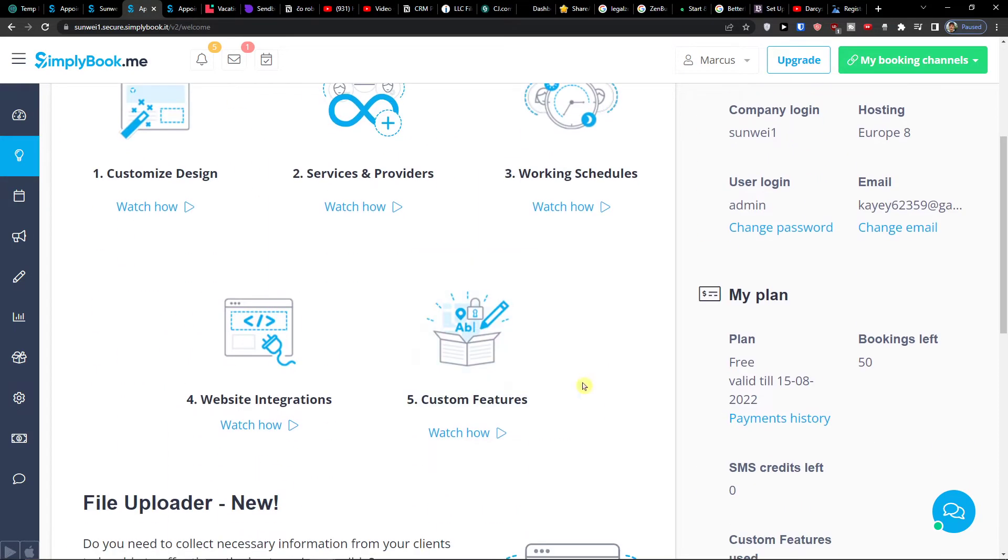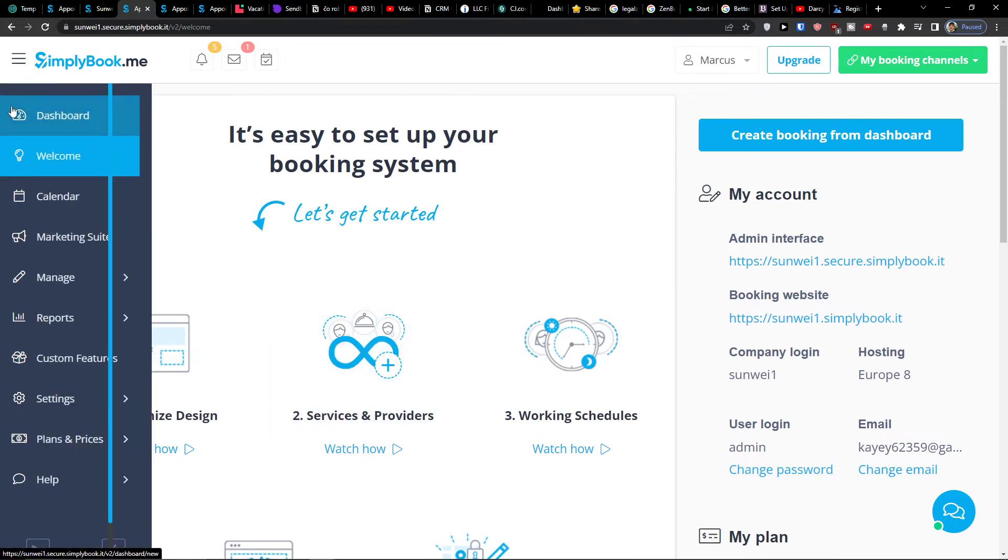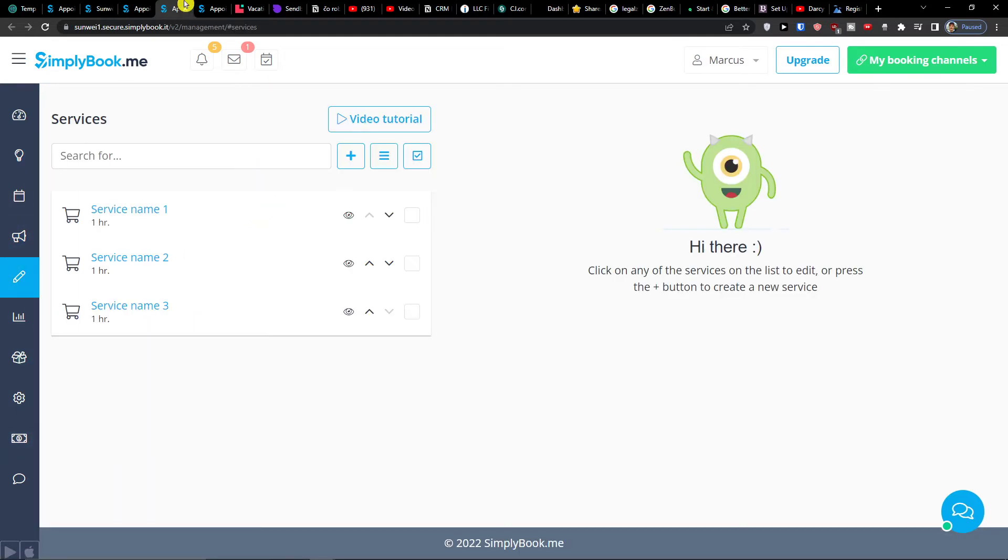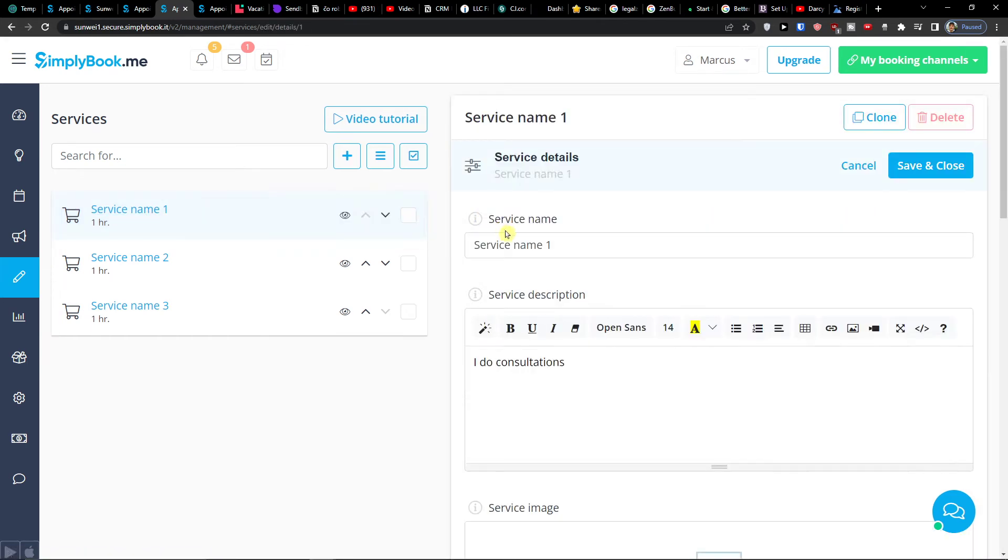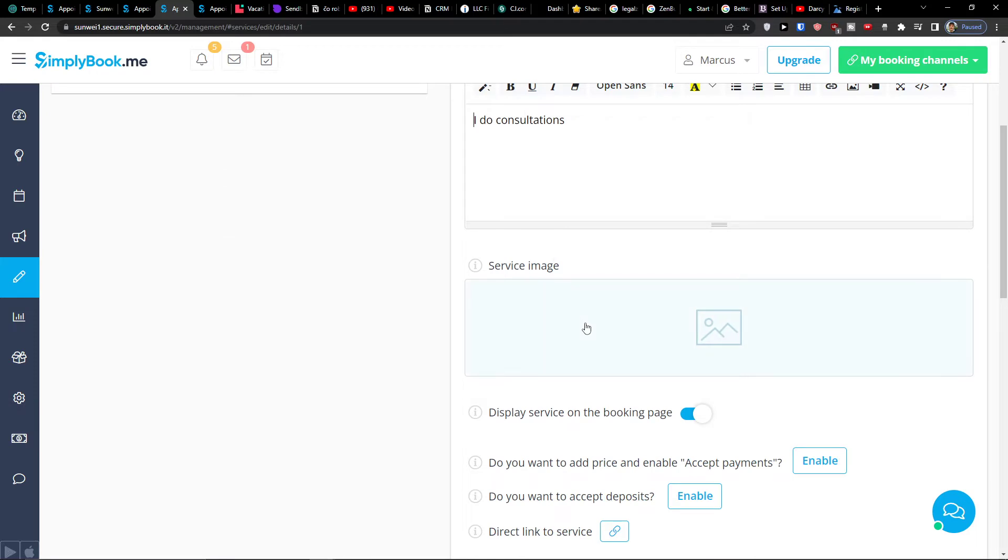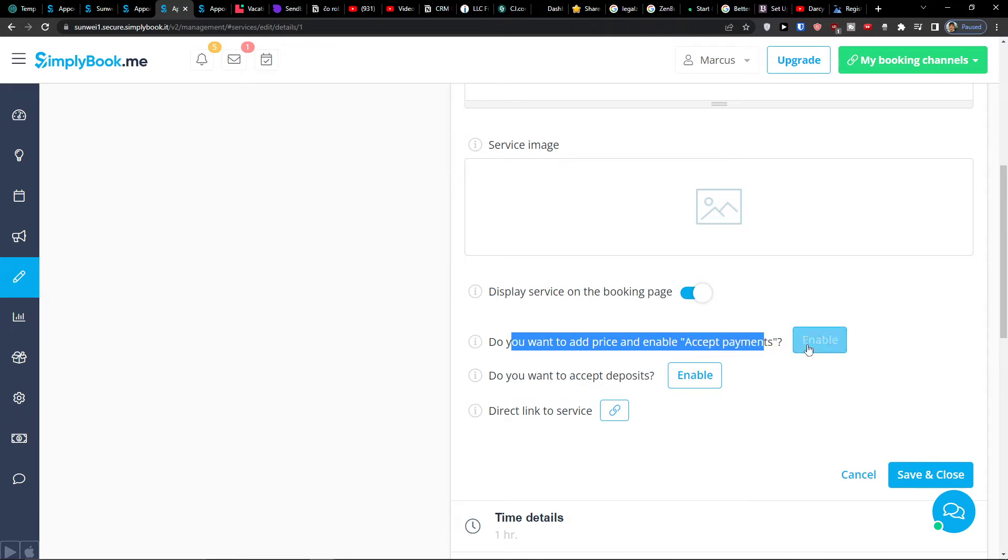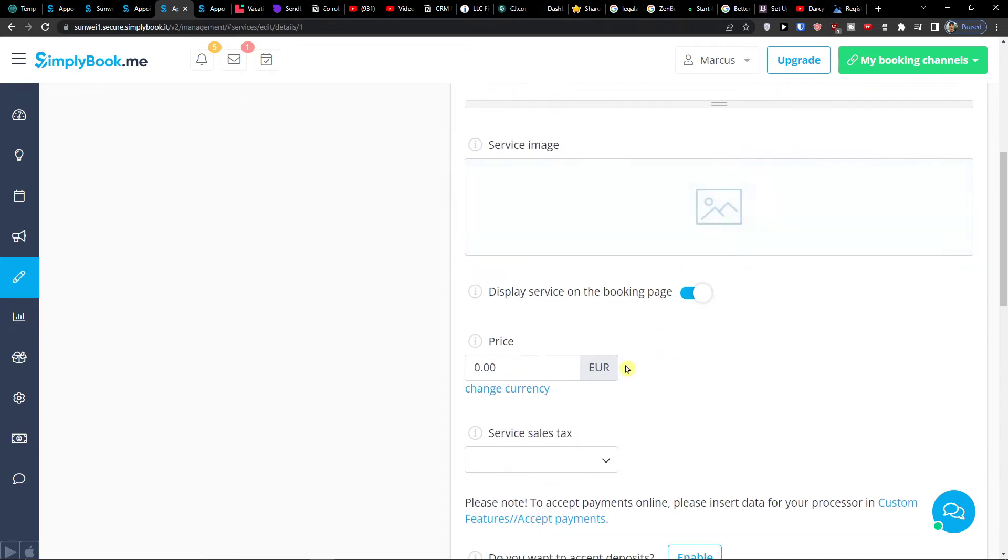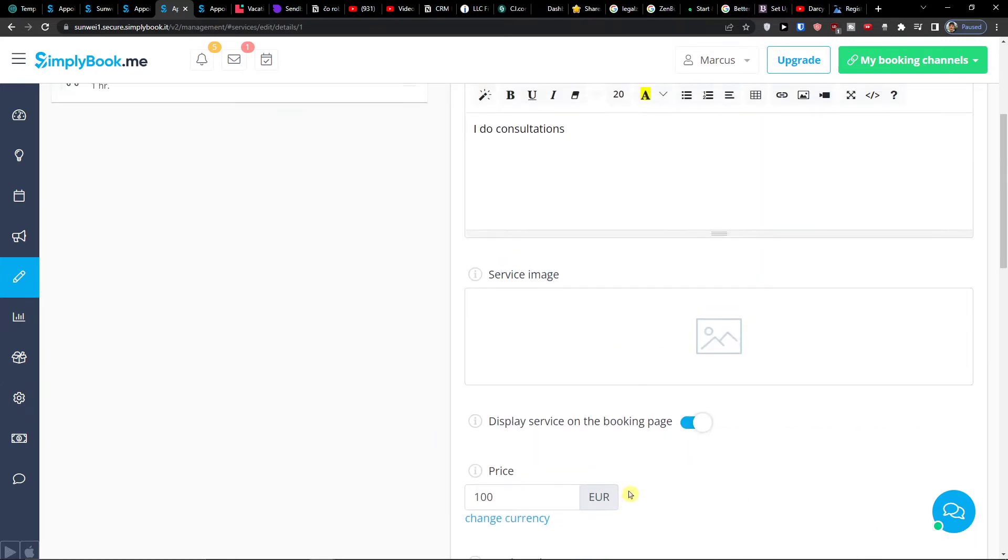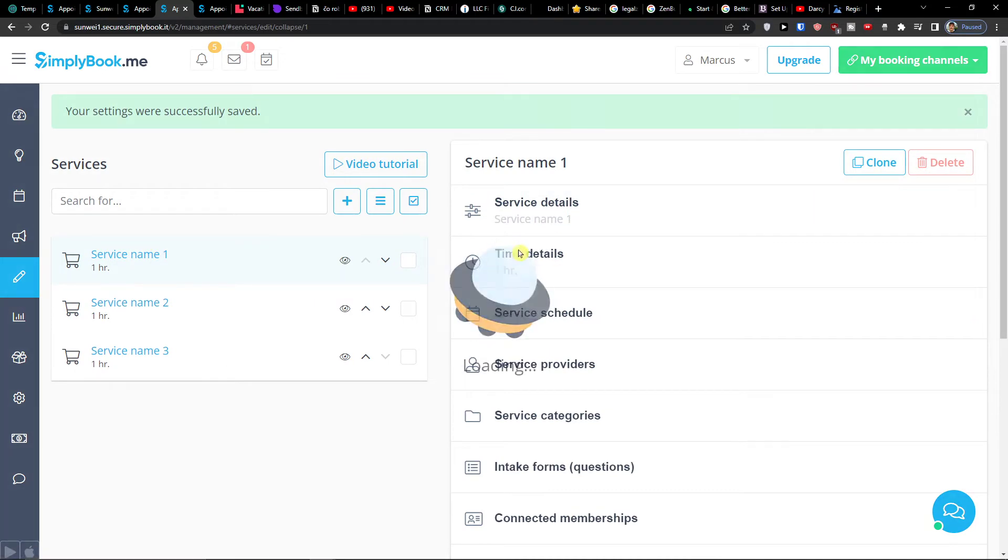Then when I recommend going with the welcome here and going step by step and fill everything. So let's say the next theme is services and providers. Then I'm going to show you all this. Services and providers. Service name is like what do you actually offering. So I can simply click on a service name one, change the service name like let's say consultation. I do consultations. Add a service image here. You can display service on the booking page. Do you want to add the price and enable accept payments? You would enable it, my recommendation. Let's say 100 euro. And then do you want to accept deposits and during link to service. So now I would click save and close and voila service name.